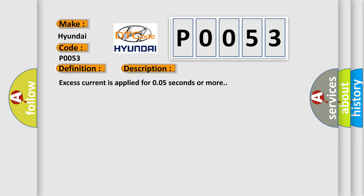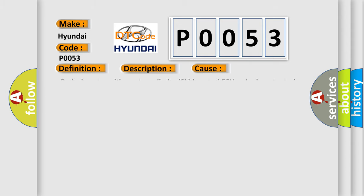Excess current is applied for 0.05 seconds or more. This diagnostic error occurs most often in these cases: Brake Booster with Master Cylinder Skid Control AQ or Brake Actuator.